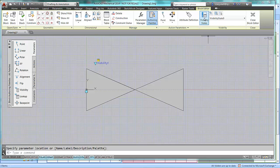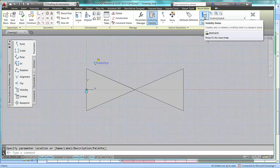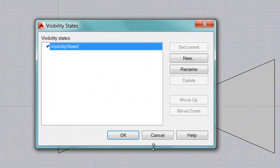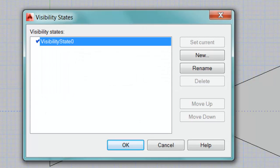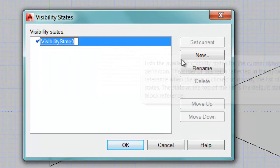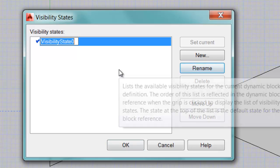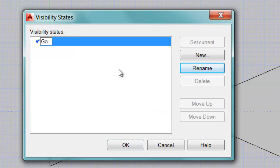So, I'm going to create a visibility state. You already have one, which is the default. So, I'm going to rename this one. And we'll call this one, Gate Valve.